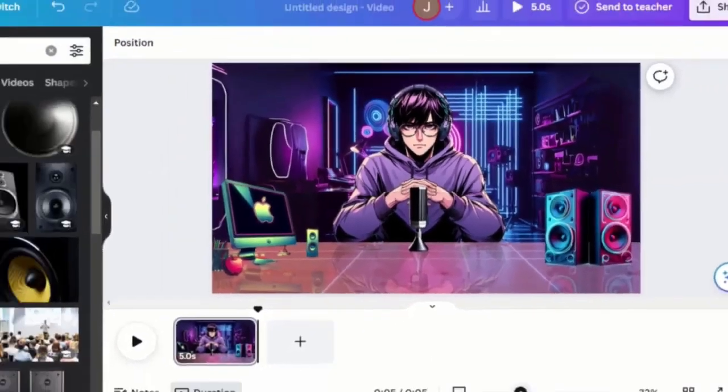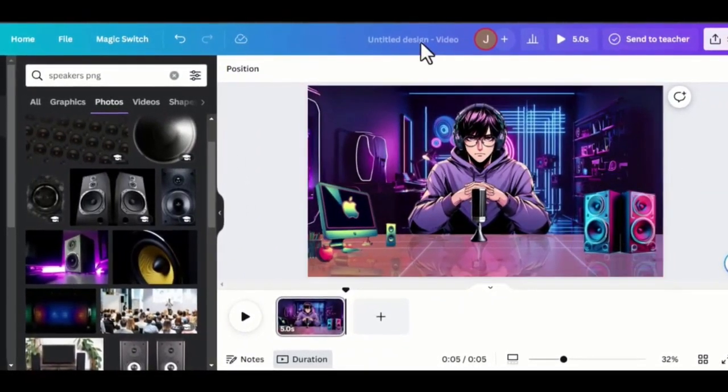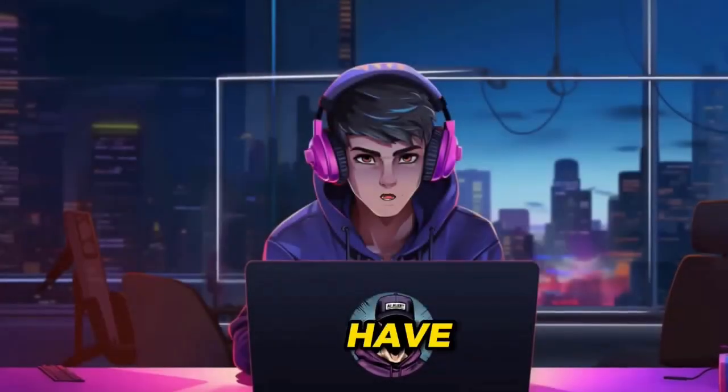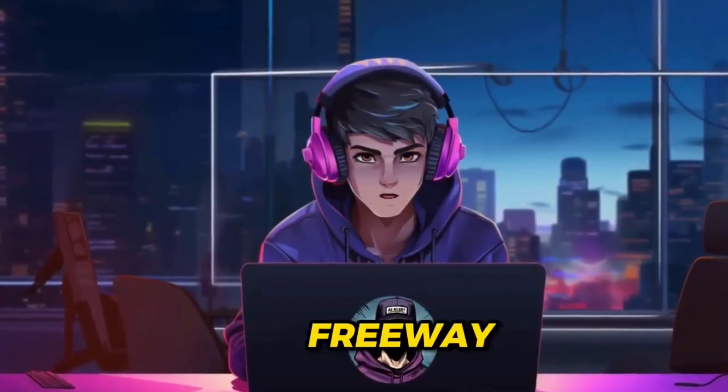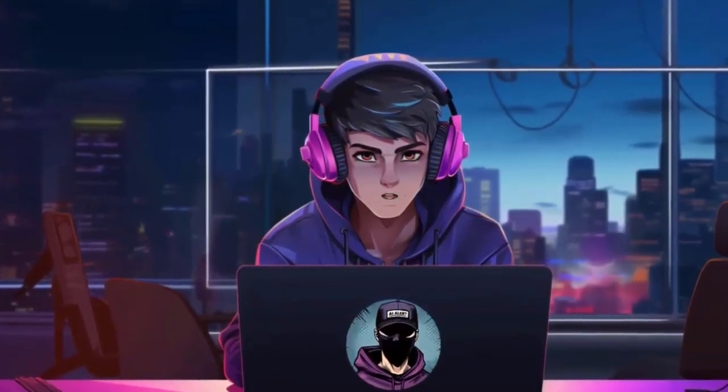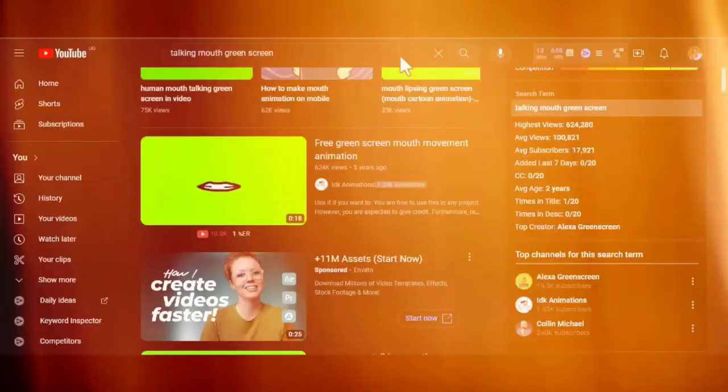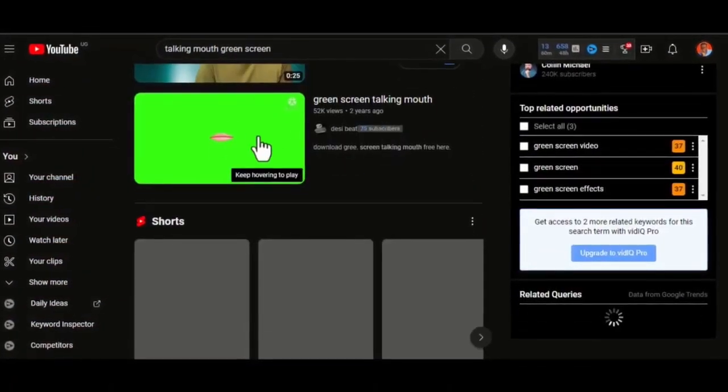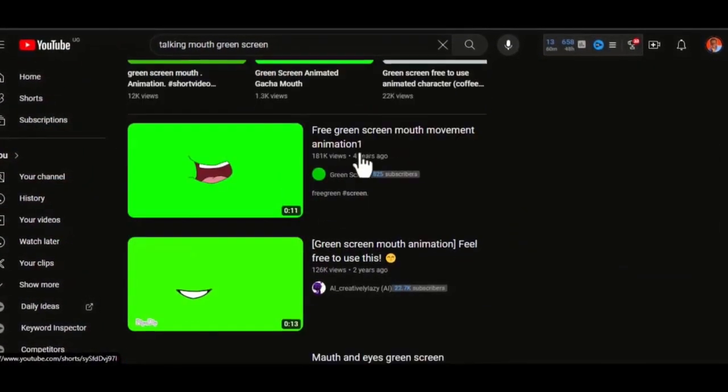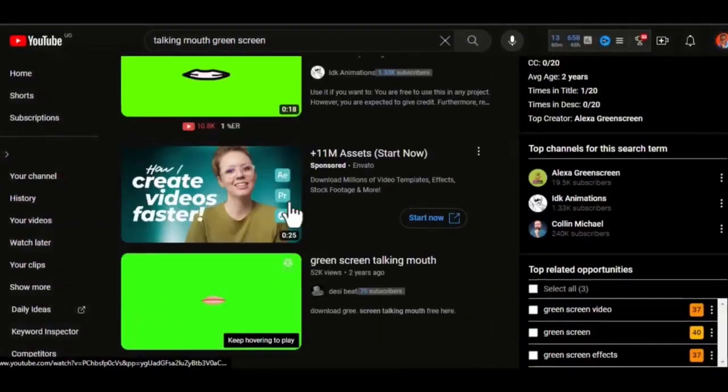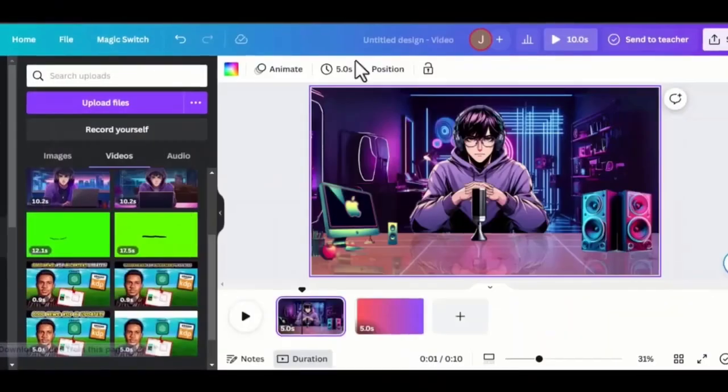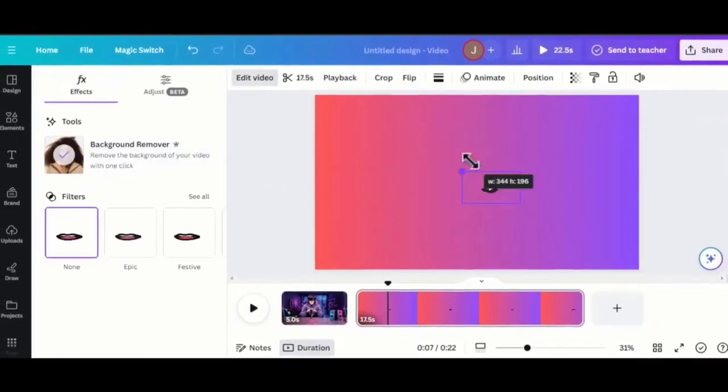Now comes the final step, animating the character to start talking. I have two ways to do this, the free way and the paid way. Let's start with the free way. Go to YouTube and search for Talking Mouth Green Screen. There are so many of them. Take your time and select the one you like. Import it to Canva and remove the background.